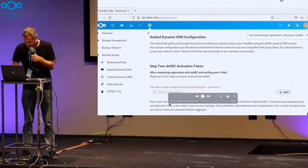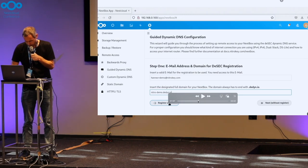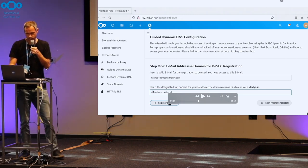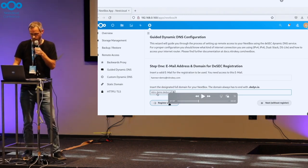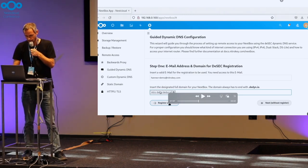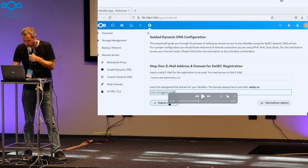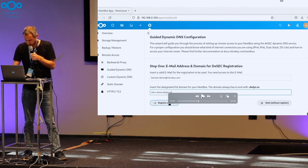And again, maybe a bit too fast. Here again, domain name of your choice. At least a name under ddyn.io of your choice.